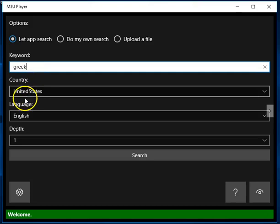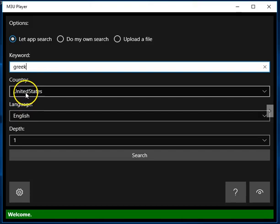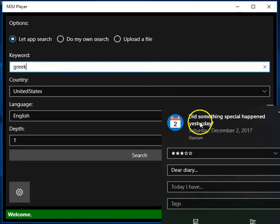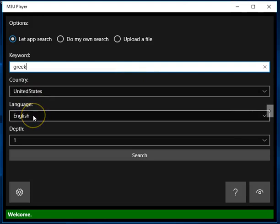For country and for language, I recommend leaving it to the default settings of United States and English. Even though it makes sense that you should let the country and language match the keyword, if the keyword is a country, I have found that these settings tend to return the greatest number of results. So I'll leave them as they are.